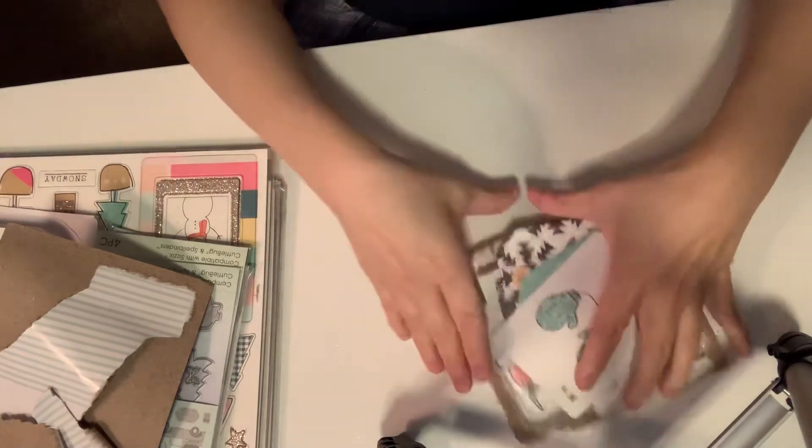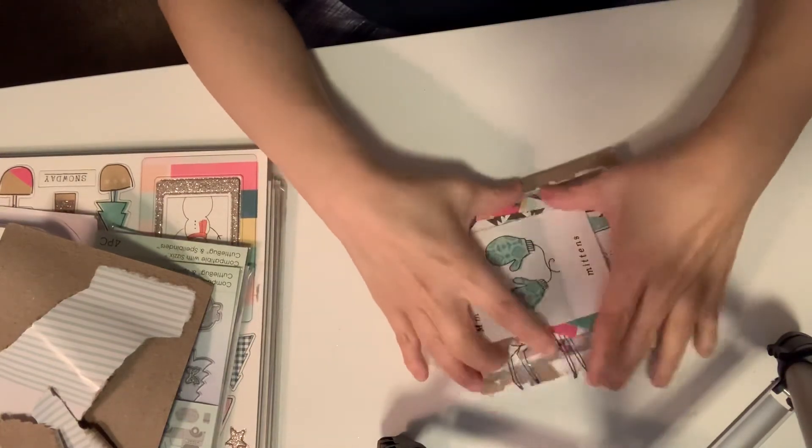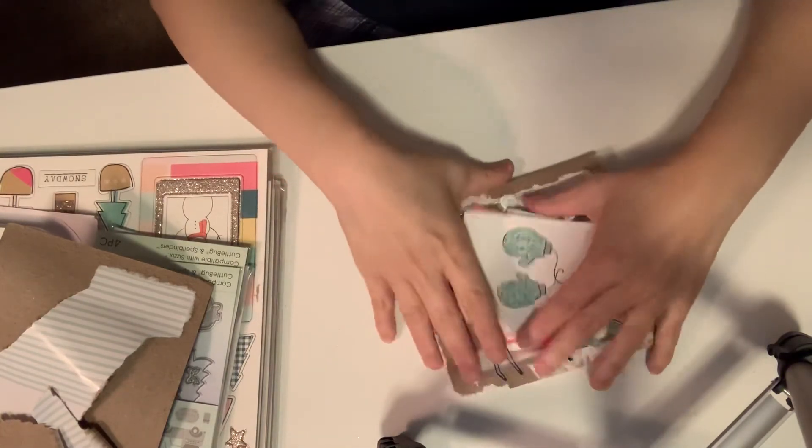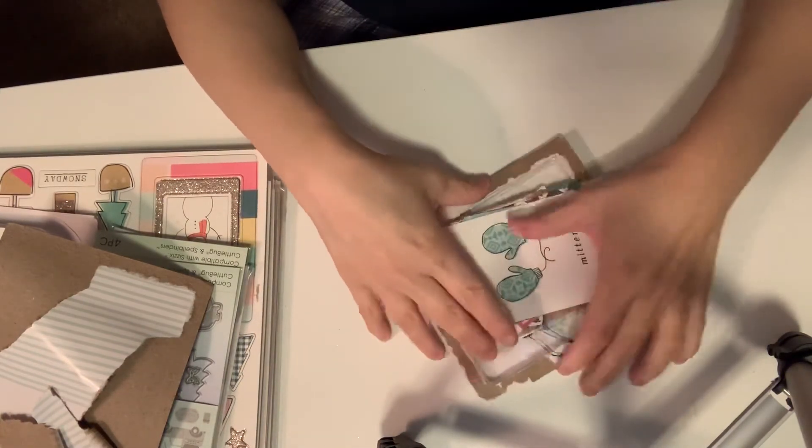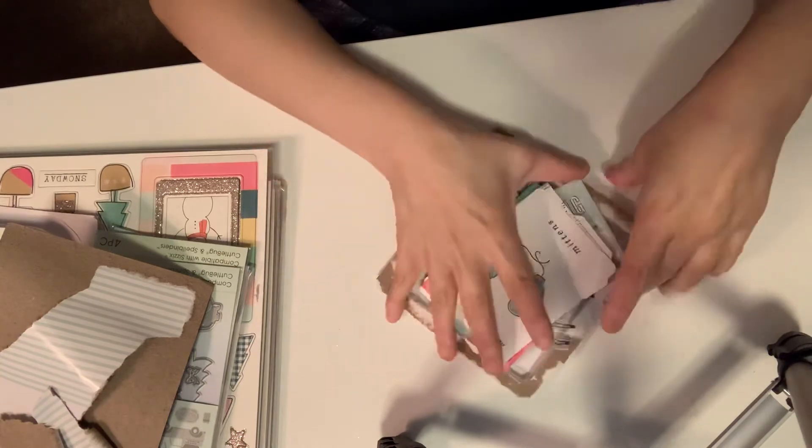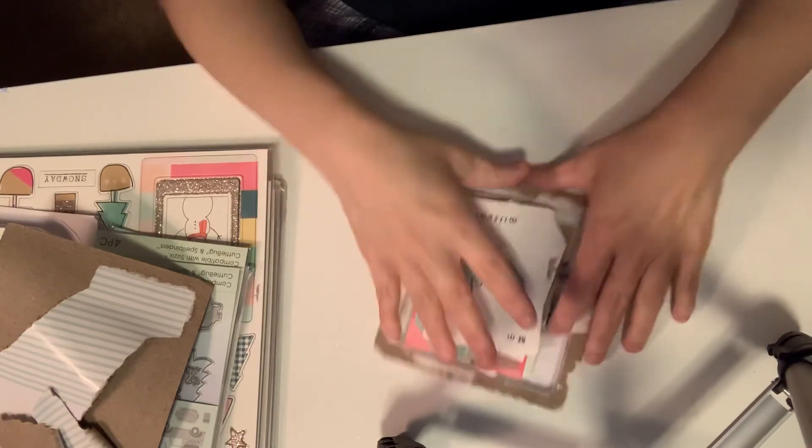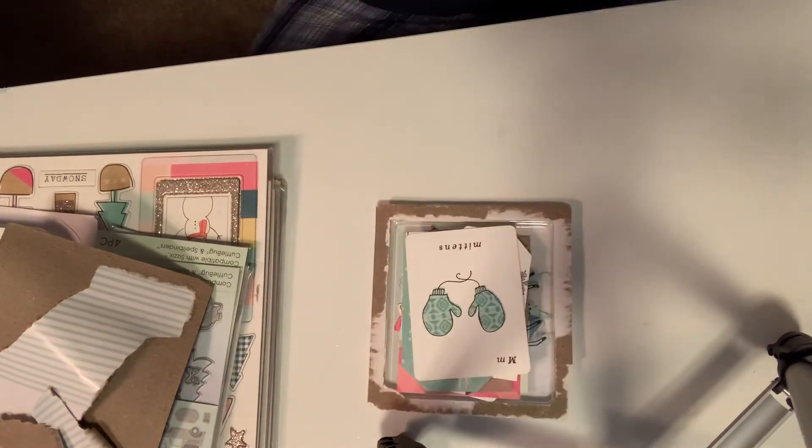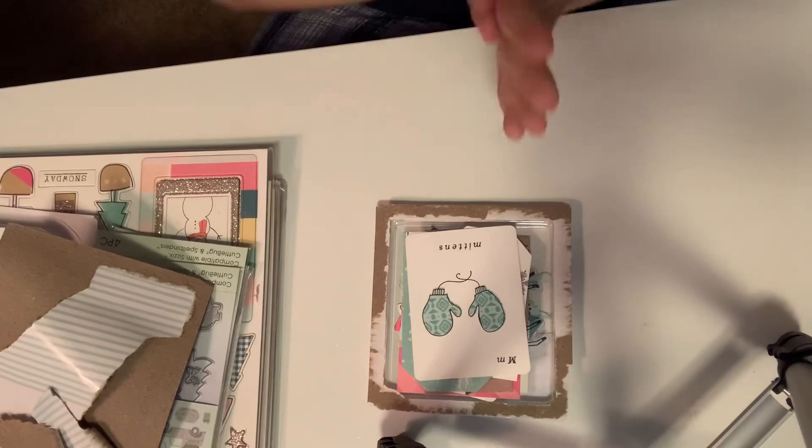So that's it, guys. That's my haul from Tuesday morning. I can't wait for the Merry Days collection to come out. Thank you so much for watching, guys. Love y'all. Bye.